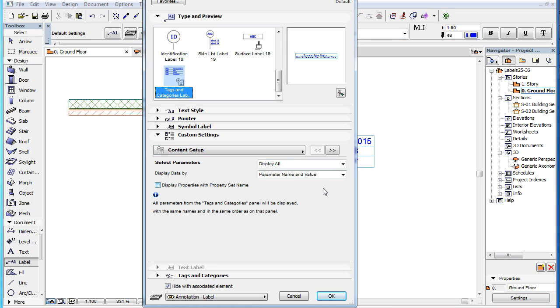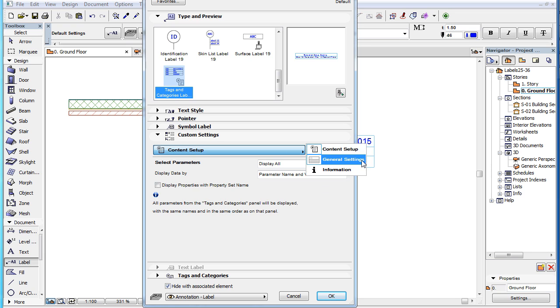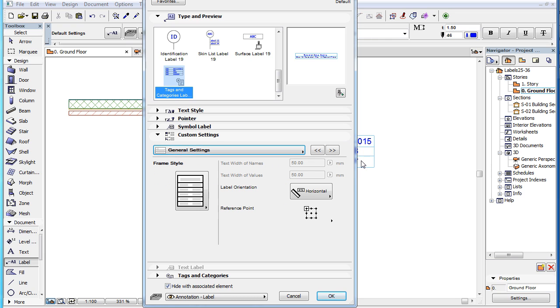The second page of the Custom Settings panel is the General Settings page. For the full explanation of all parameters in this Settings page, please watch the clip in this playlist titled Label Custom Settings General Settings.